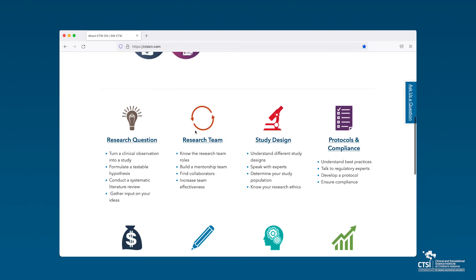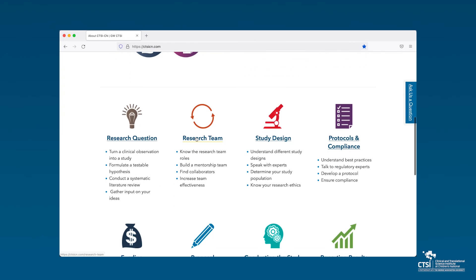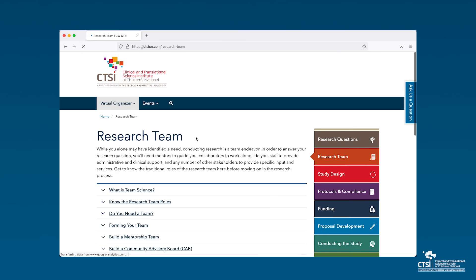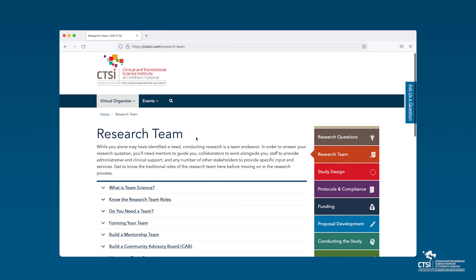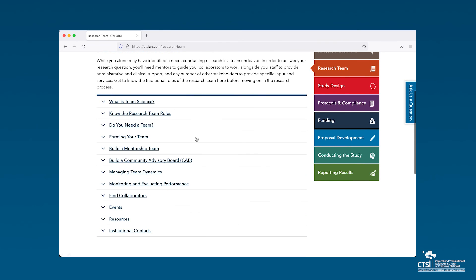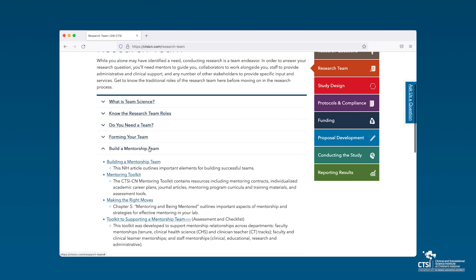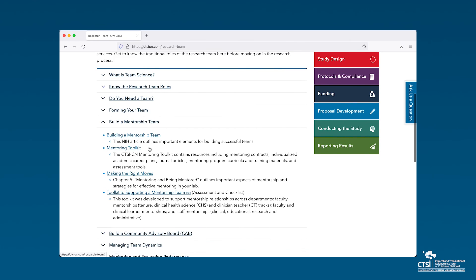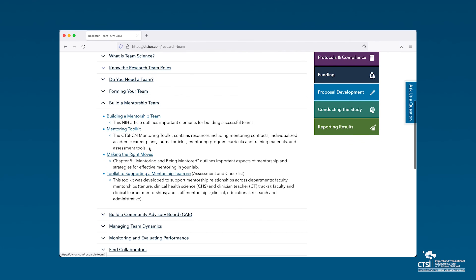For newer investigators, I find the resources on mentoring to be particularly helpful. The mentoring toolkit helps investigators identify mentors, build a mentoring team, and engage in ongoing assessments of your objectives.